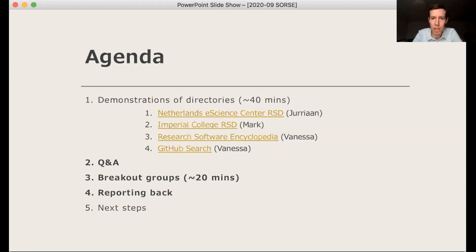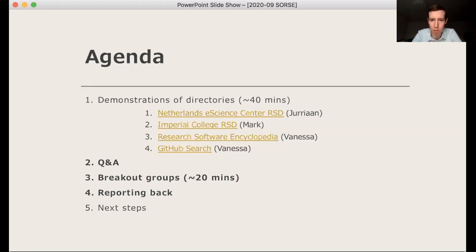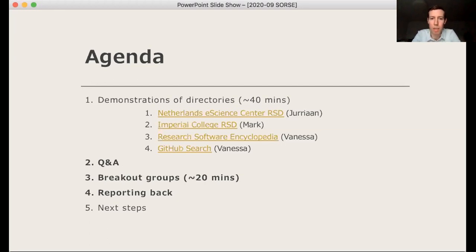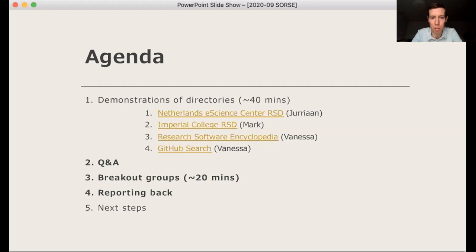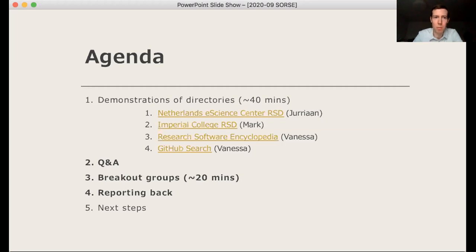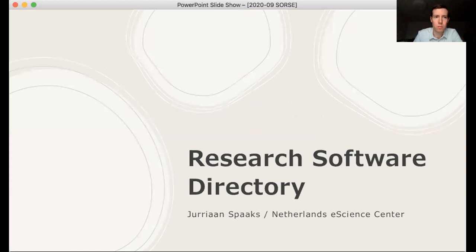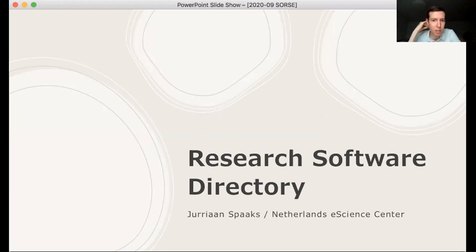So this is discussion session. So we've allocated at least half of the time for that. So first of all, Yurien and then me and Vanessa are going to just sort of demonstrate what we've done. And you'll notice that there are some similarities, but also some differences in what we've done. And then we have an open Q&A just for details about the demonstrations that we've seen. And then the breakout groups, and I hope to have at least 20 minutes for that. And then some reporting back. So Yurien's going to lead with a demonstration of the Netherlands eScience Centre's research software directory.